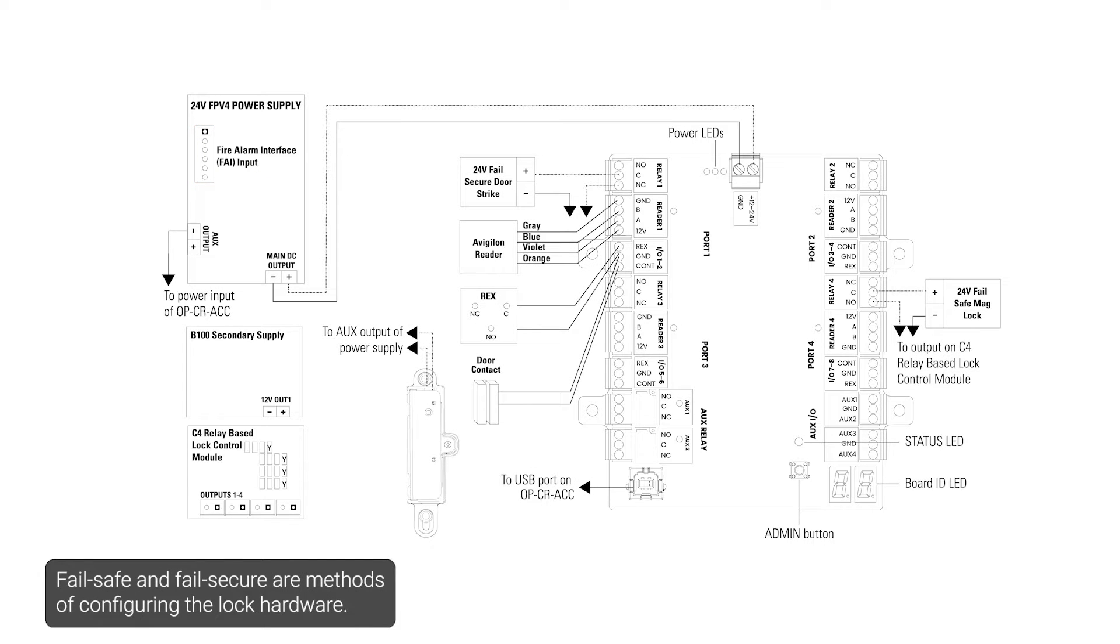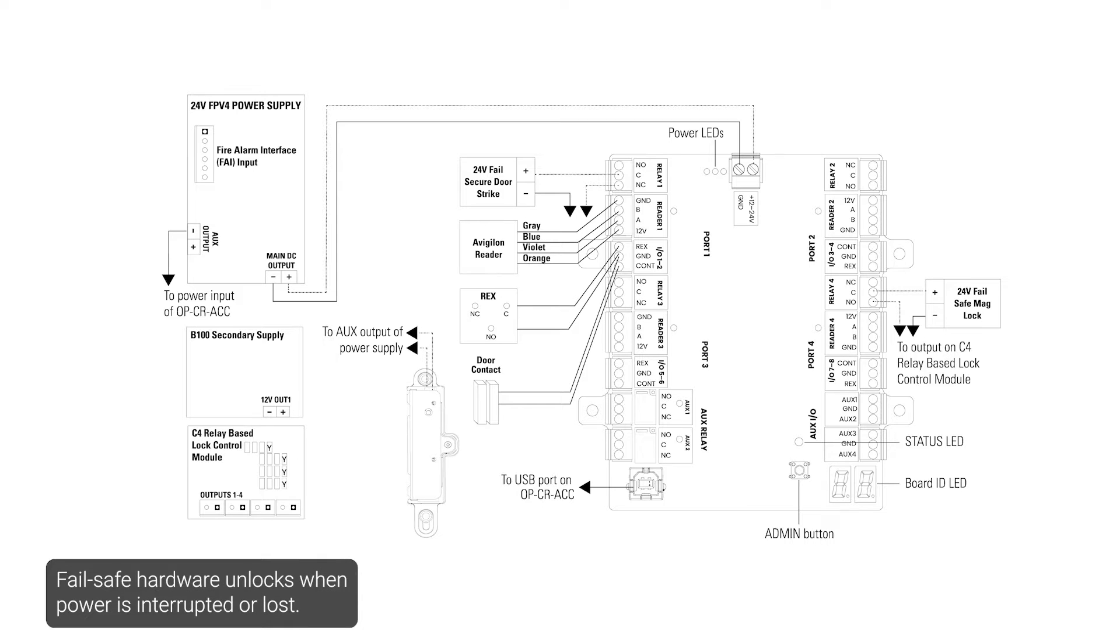Fail safe and fail secure are methods of configuring the lock hardware. Fail safe hardware unlocks when power is interrupted or lost. Fail secure hardware locks when power is interrupted or lost.